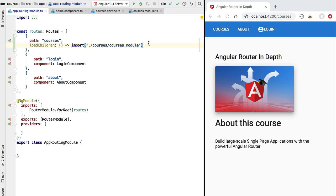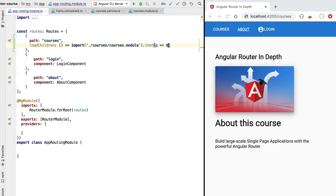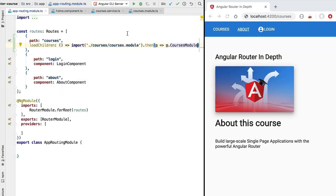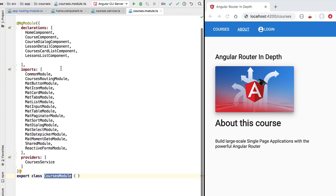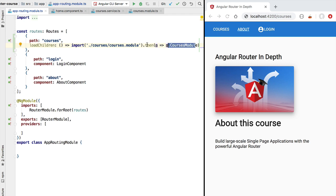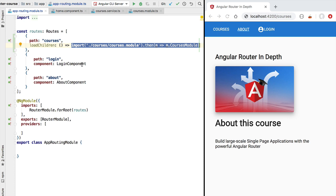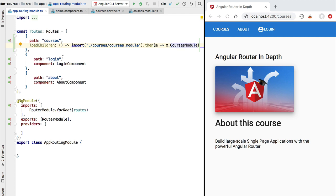As a result of calling this dynamic import we get back a promise. Using the dot-then syntax of promises we access the file that just got loaded and from there we access the courses module, which is the only export of the courses module file. We access the export using the dot notation and return it as the result of the then clause. The end result is a function that when called returns a promise that when successfully resolved gives back to the Angular router a reference to the courses module. With this we have finished importing the courses module in a lazy loaded way.